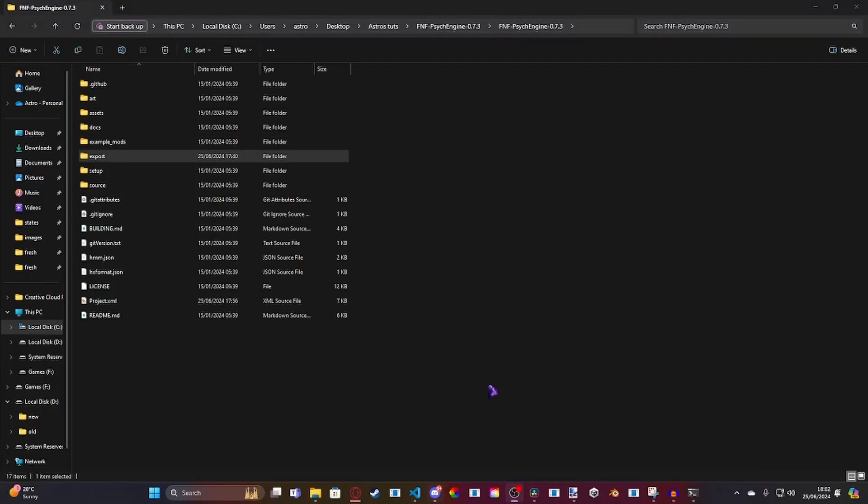Hey guys, Astro slash Astro Dev here because I'm uploading it on both channels for more traction. Today I'm going to be showing you guys how you can make an actual mid-song event for your Friday Night Funkin' mod.